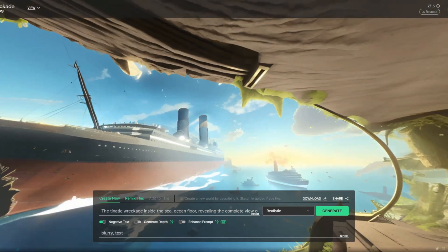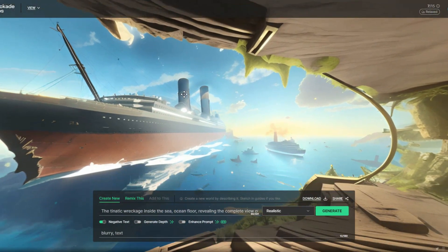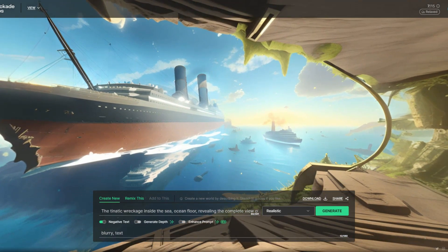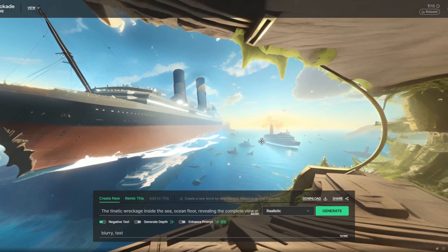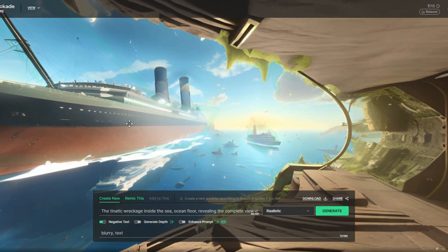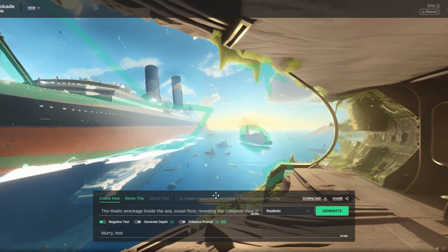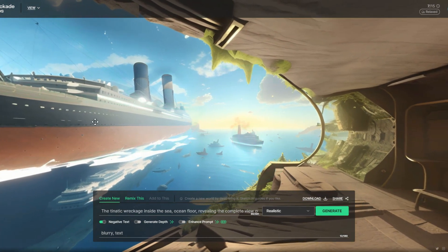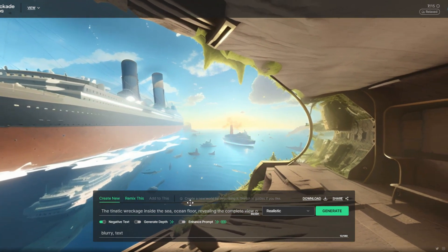The fun doesn't stop with downloading. Show off your creativity and share your 360 panoramic images on social media platforms, websites, or embed them in your content.